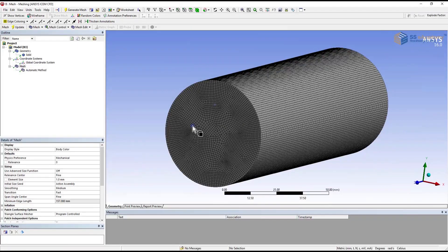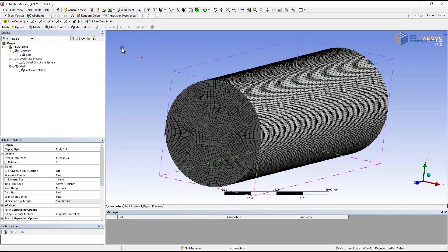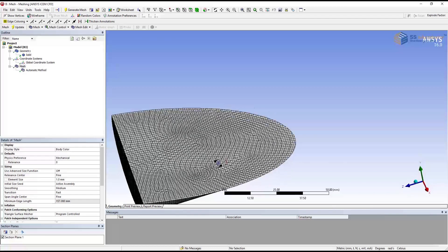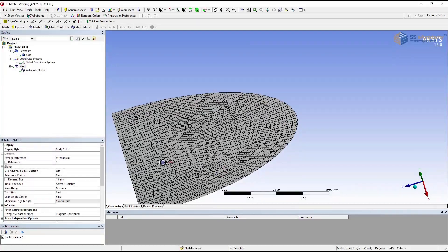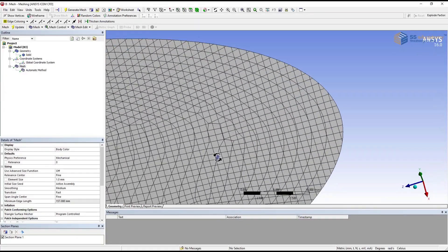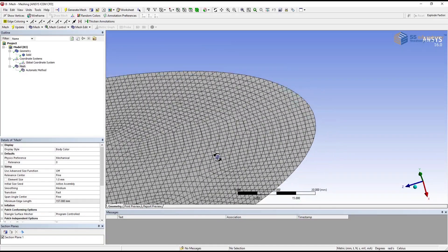Now to see the internal structure of this meshing, you have to first cut the section. And you can see how the internal structure of meshing is generated.